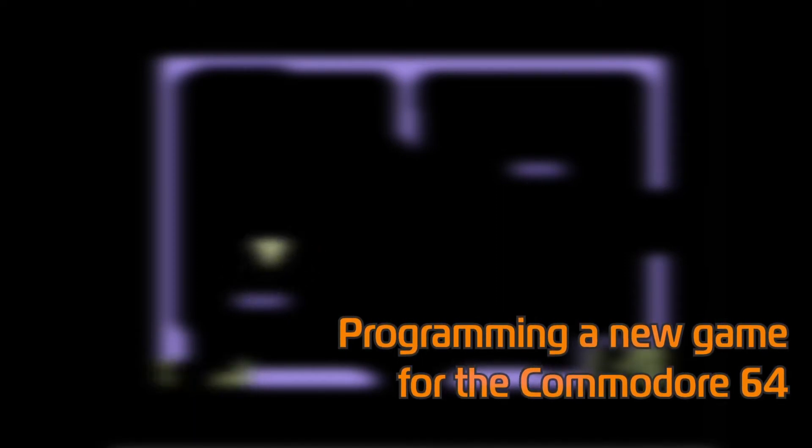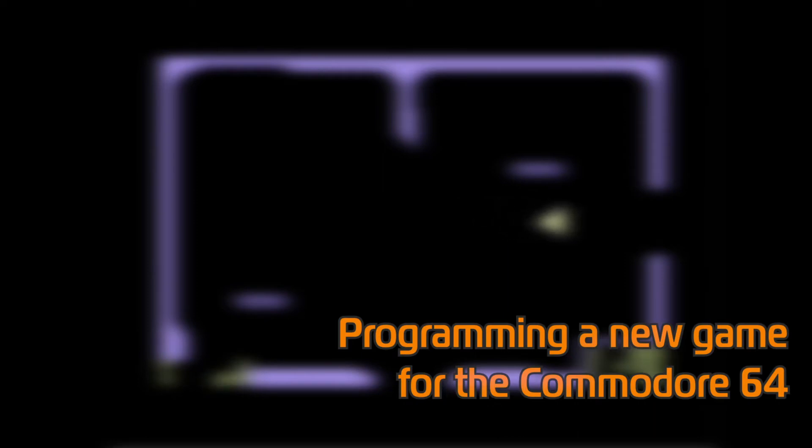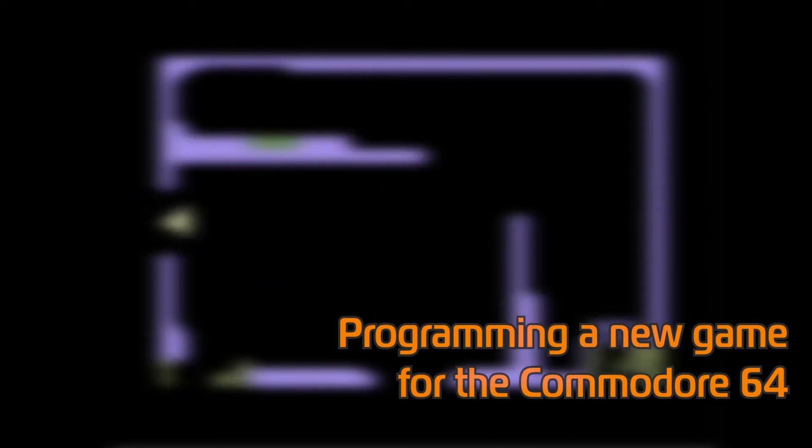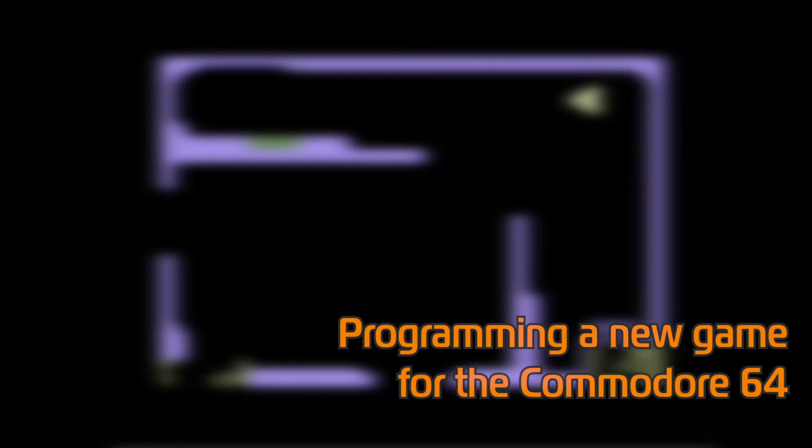Hello and thanks for tuning in. Today I want to share a few details on a Commodore 64 software project on which I've spent a few hours here or there during the past few weeks.